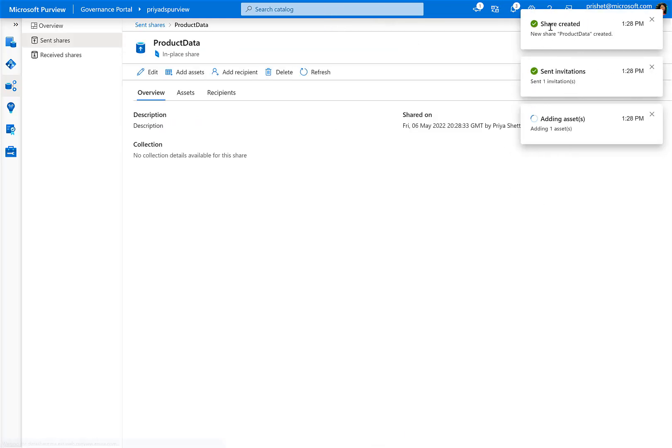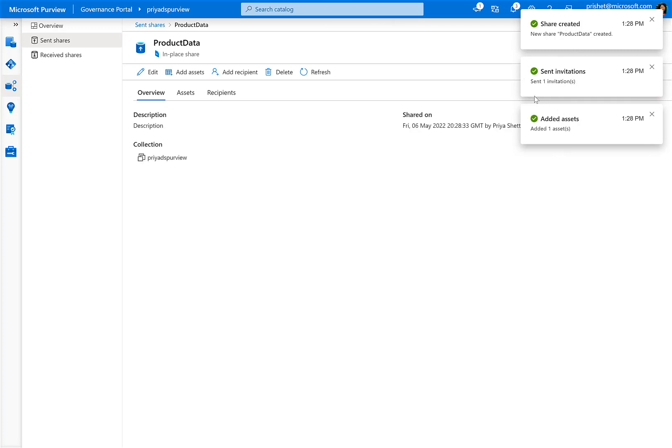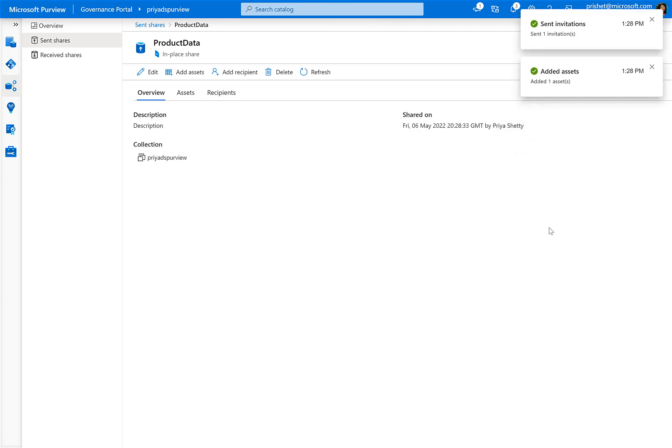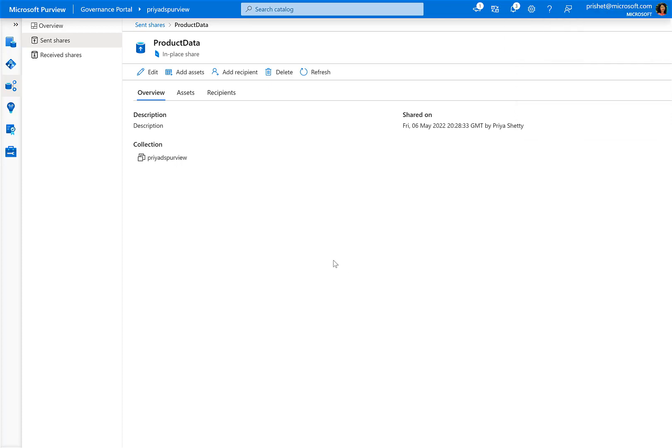Next step is to create and share. This step finishes the provider flow where a share is created, assets are added, and an invitation is sent successfully to the consumer. Now Gia will walk you through the consumer flow of Fabricam.